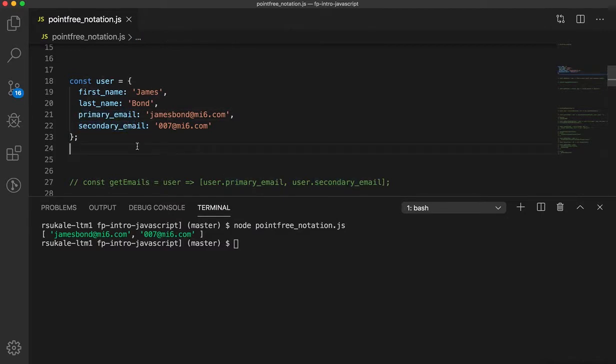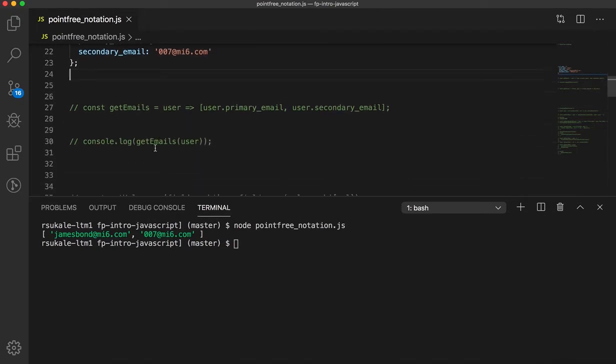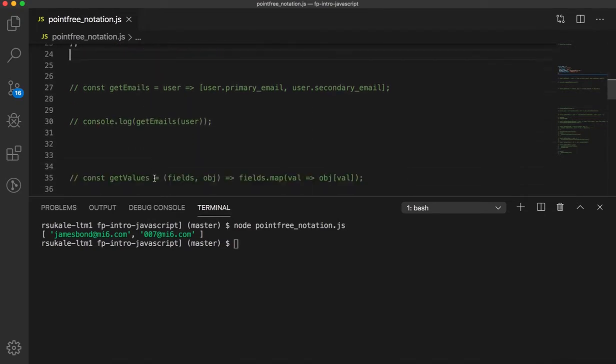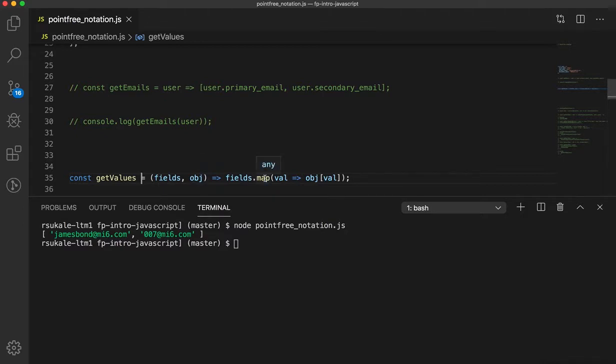What we are doing is we are trying to extract the values of two fields here. So, what if we created a function that extracts the value of any fields that we ask it. So, I made a little function over here which says getValues. And if you provide it with a bunch of fields, it will map over them and return the values of those fields from the object.